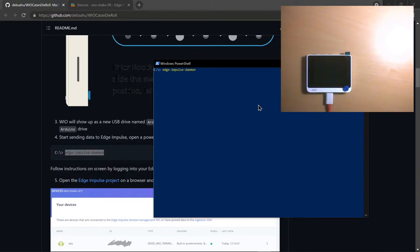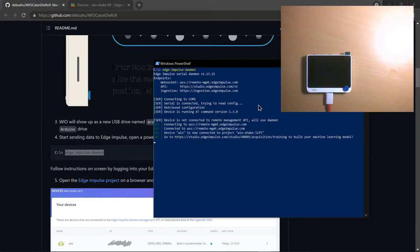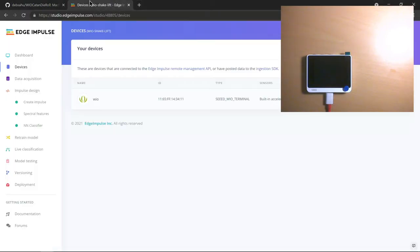I've already logged into my Edge Impulse account — after you do it one time, it'll never ask you again. It'll keep running in the background and keep sending data to the project I have created. If you haven't created one, go ahead and create an Edge Impulse project. In Edge Impulse, you can see that the device is connected — you can see this green dot, it's connected using the daemon. You can then go ahead and acquire data.